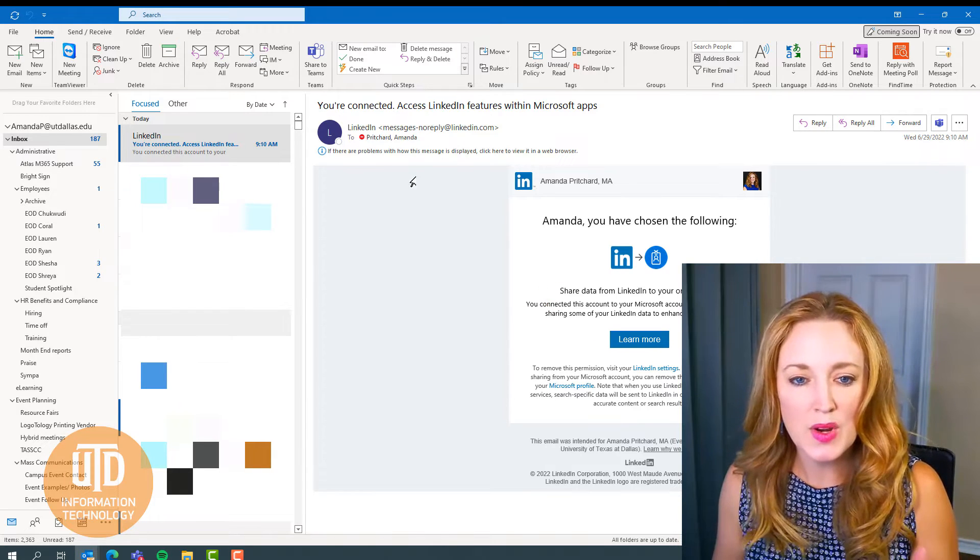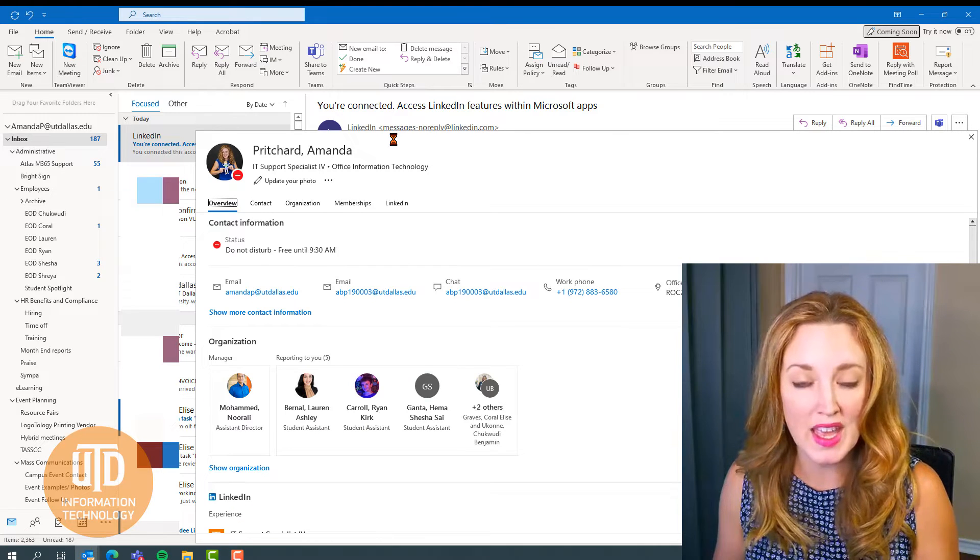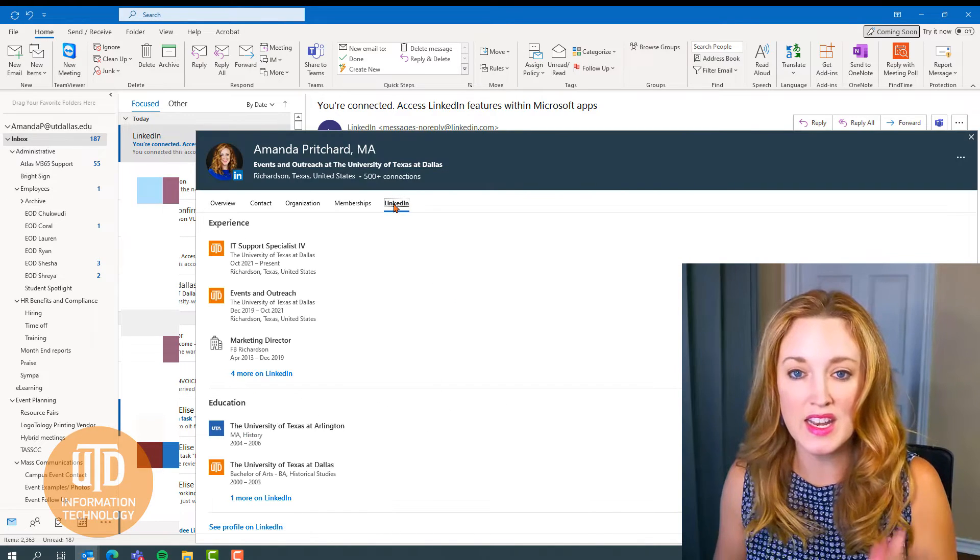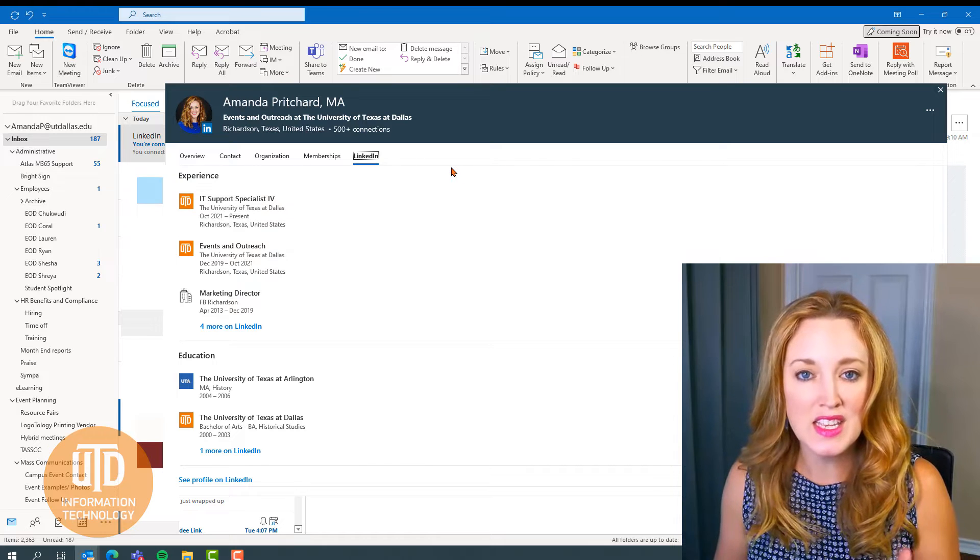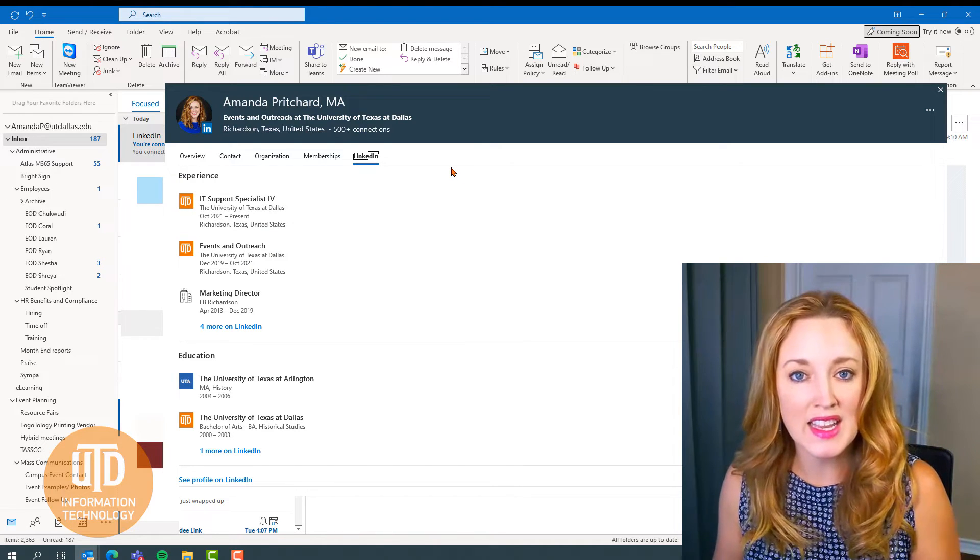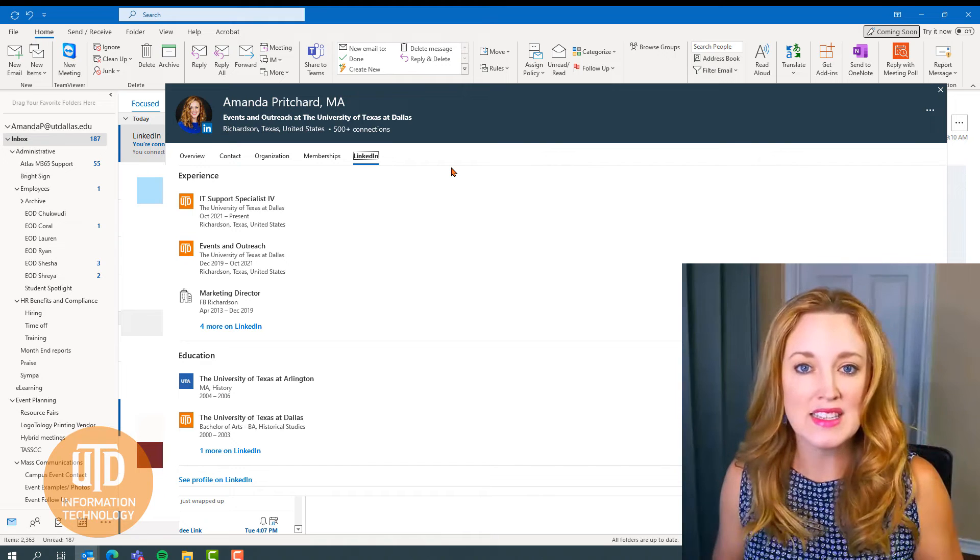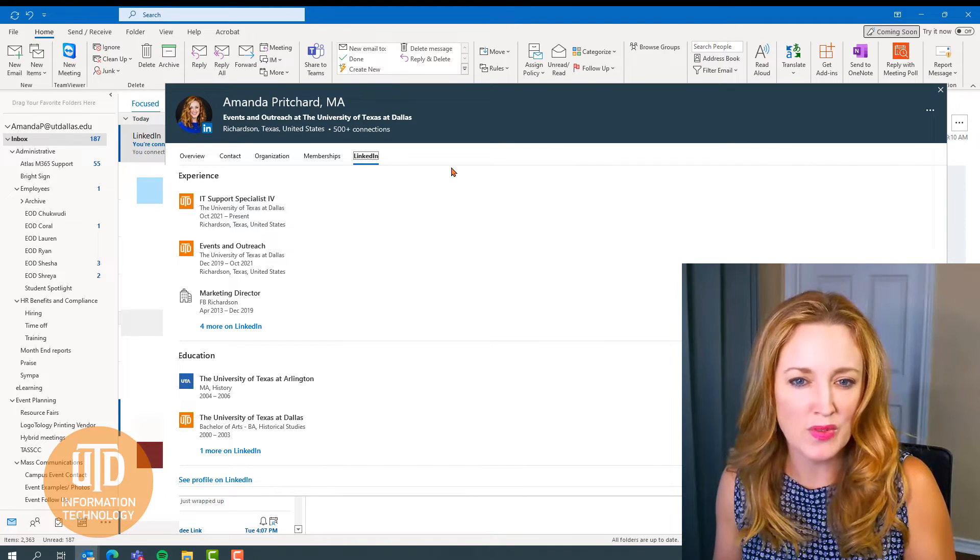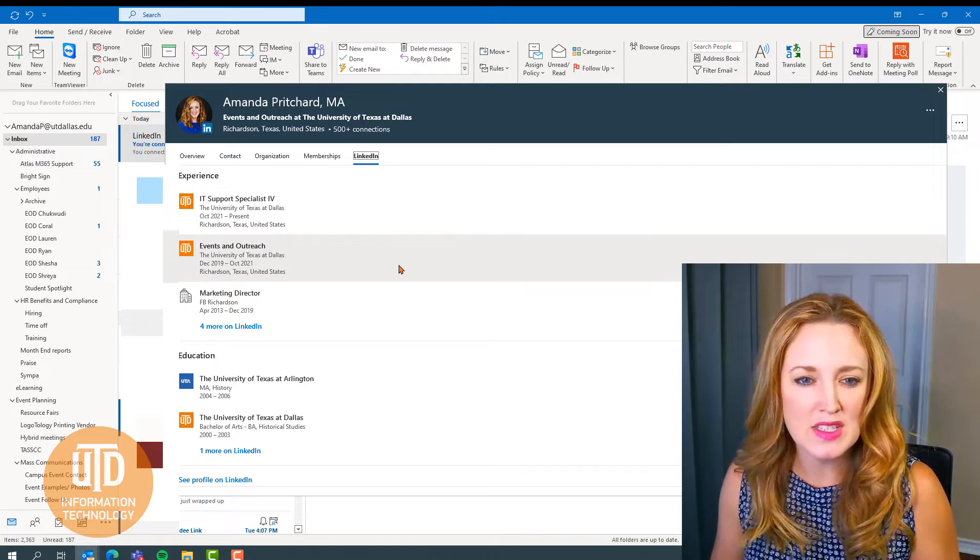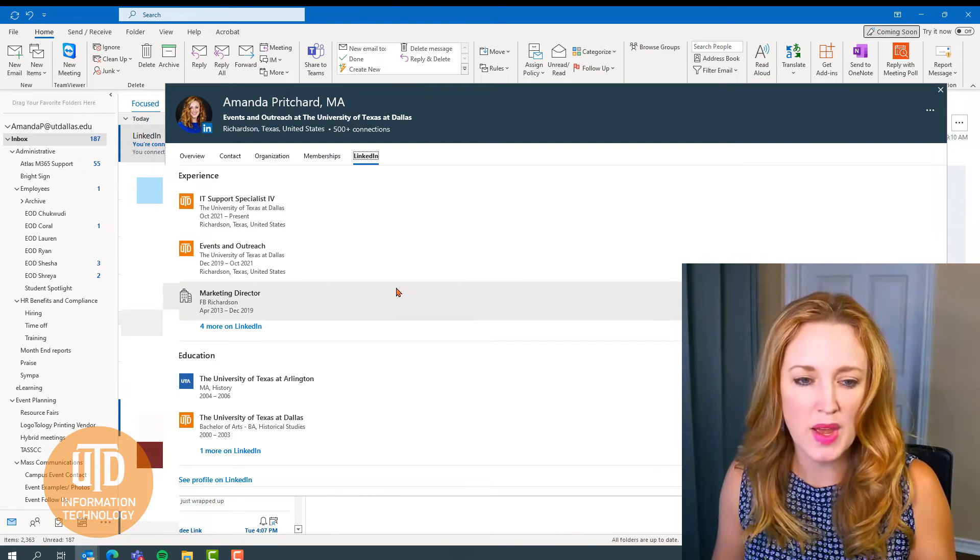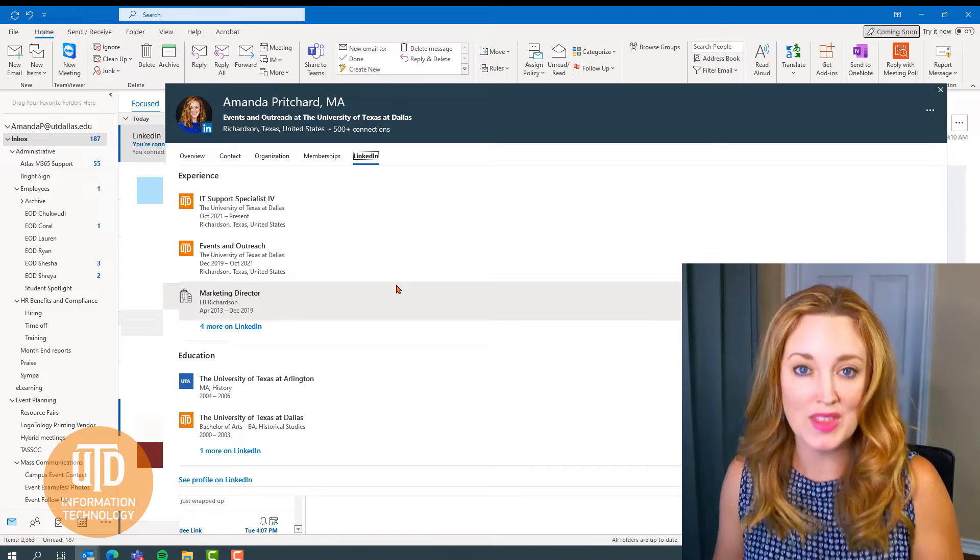So now we're going to go back up to my name, open that up again. Now that we've authenticated and integrated, when I select the LinkedIn tab now, I get a synopsis of my profile on LinkedIn. So I'm able to see some generic details about whoever I would be communicating with.